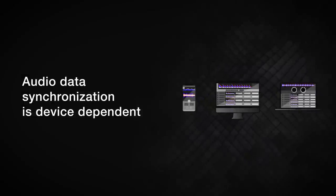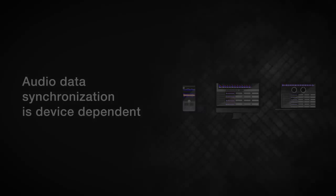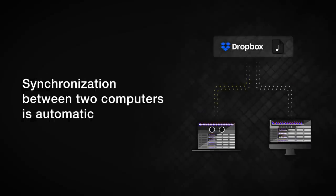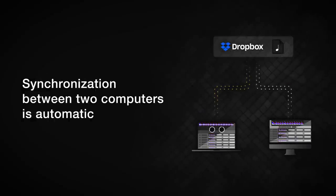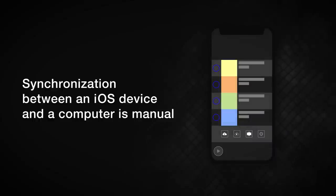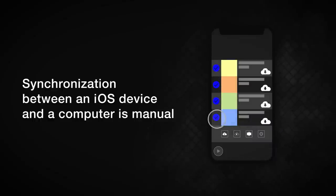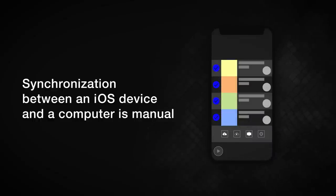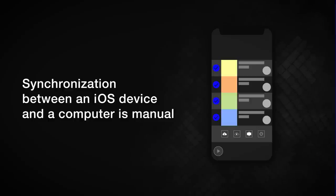Audio data is synced a little differently and the process depends on the type of device you're syncing. When syncing between computers, the audio data is synced automatically. However, when syncing between a mobile device and a computer, you need to download the audio files to a mobile device manually. This is especially useful if you have a limited amount of space available on your device.